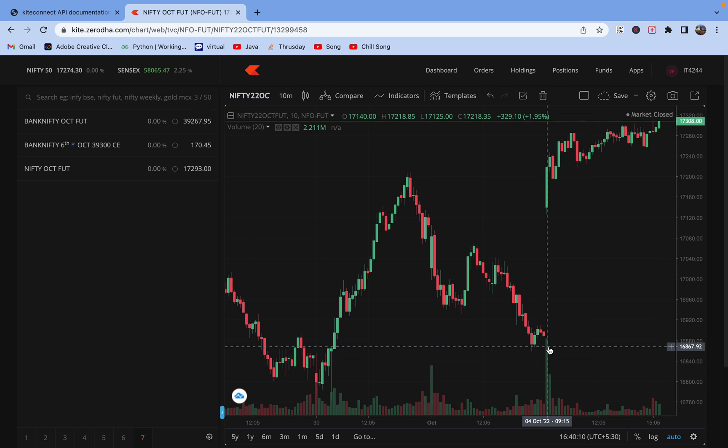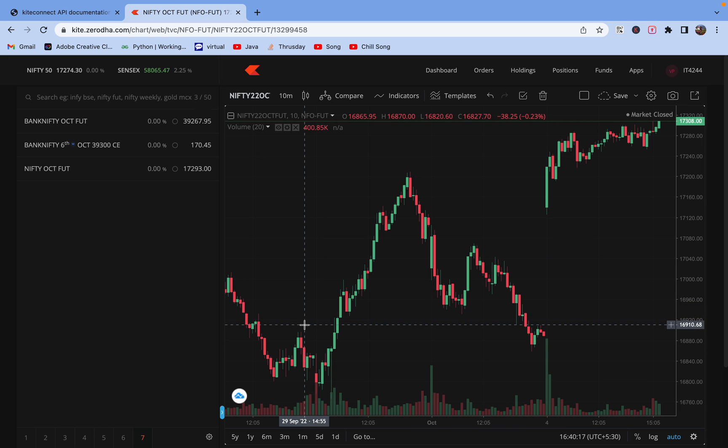Hello guys, welcome to my YouTube channel Profit Chapter. In this lecture we will get the historical data of futures and options. For that I have took this example, Nifty future.